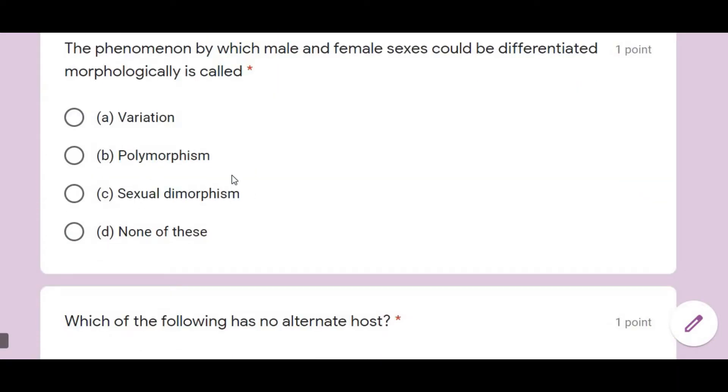The next question: the phenomenon by which male and female sexes can be differentiated morphologically is called sexual dimorphism.